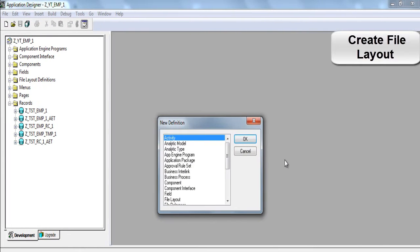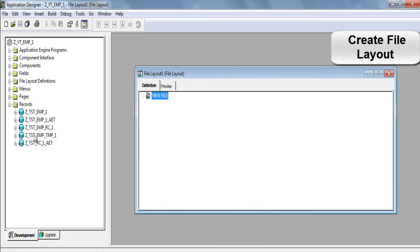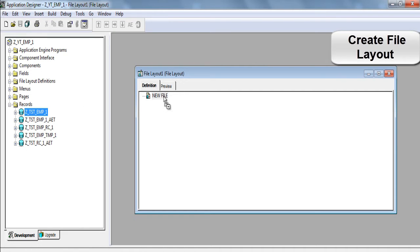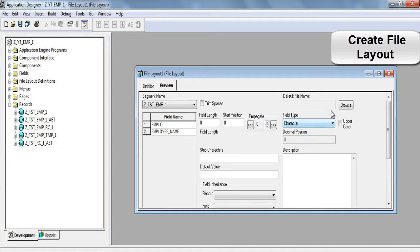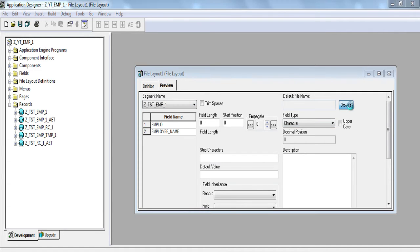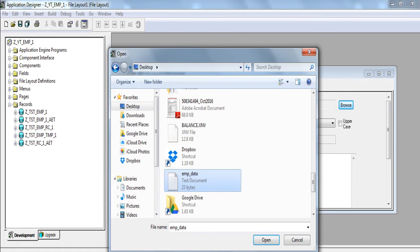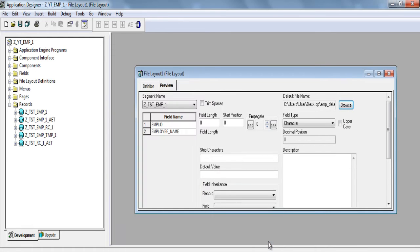Click on new file layout. Click OK. You have to drag and drop the required record here. And then go to preview. Select the segment name. Select browse file. Click OK.